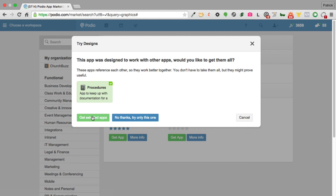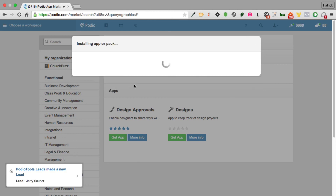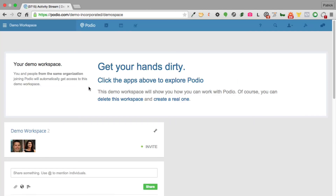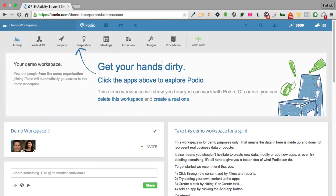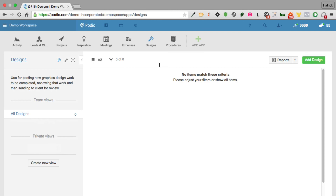I can select those apps, add them to my workspace, and now I have a designs app and a procedures app. I can go in and start modifying and customizing them however I want. You can also import and export data — there are just so many things you can do with Podio.